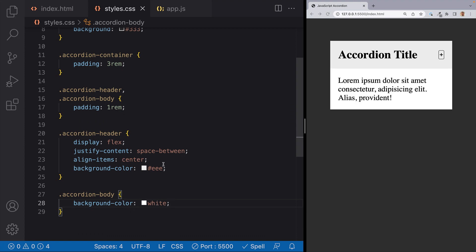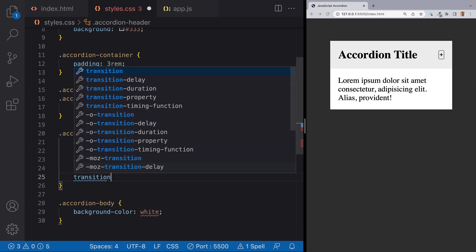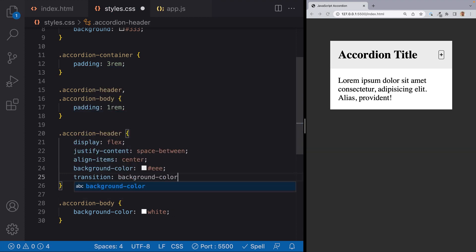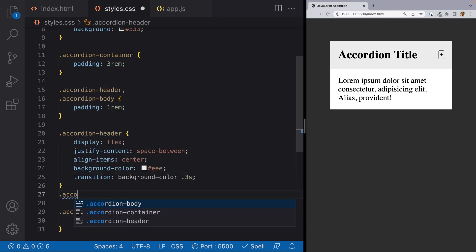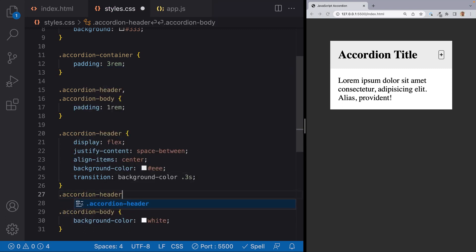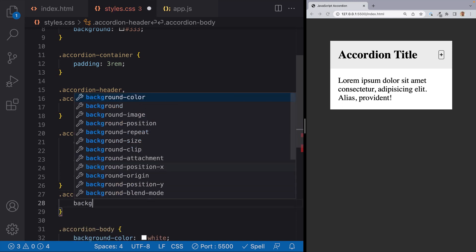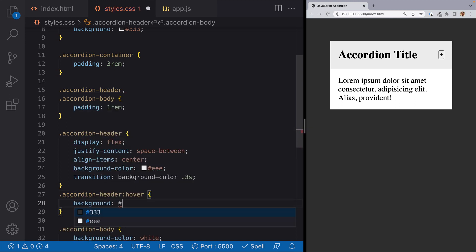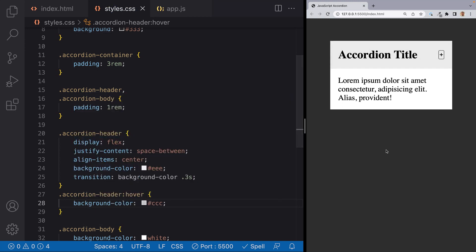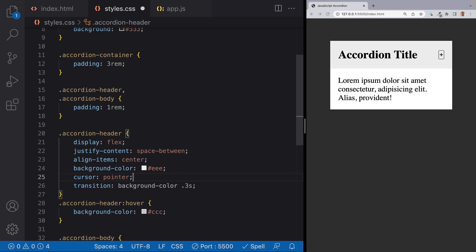I want to let the user know that when they hover over the accordion header that it can be clicked. So we'll add a hover effect for this and I'll give it a transition with a background color of 0.3 seconds. And then accordion header hover will give it a darker gray background color. So now if we hit save we should see a darker color for the header when we hover over it. And one more little feature is I'd like to add in a cursor of pointer just so that it's obvious. Sweet. It works.